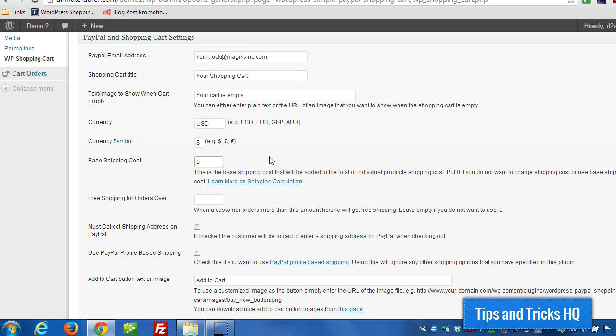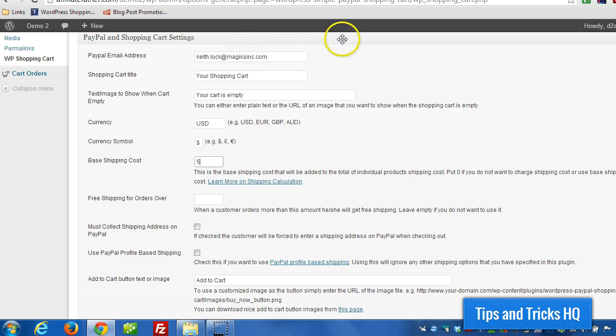Now each product can have an individual shipping cost as well as a base shipping cost. The base shipping cost is actually used only if the individual products that are in the cart have a shipping cost.